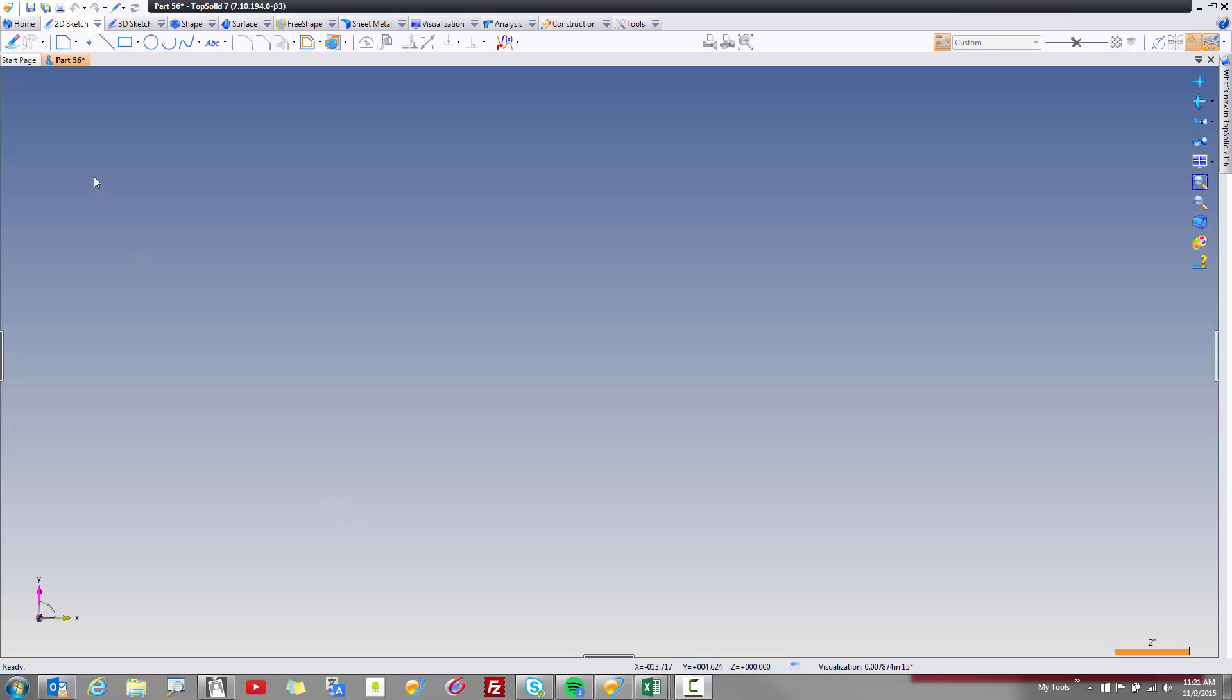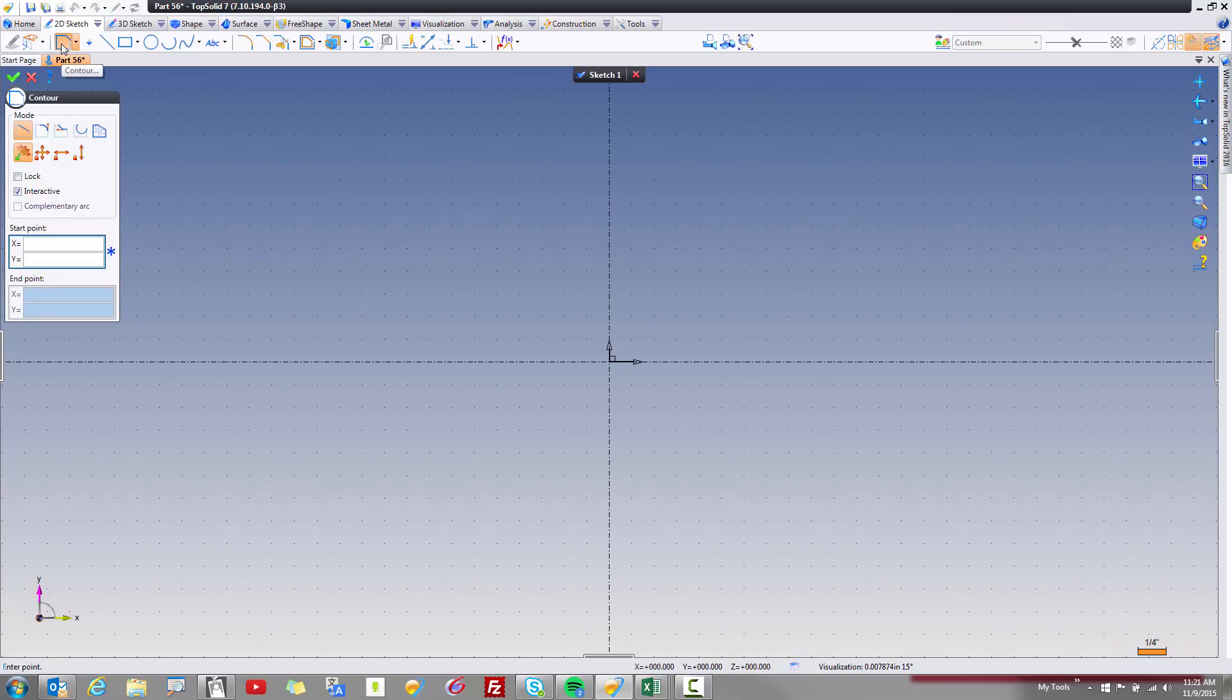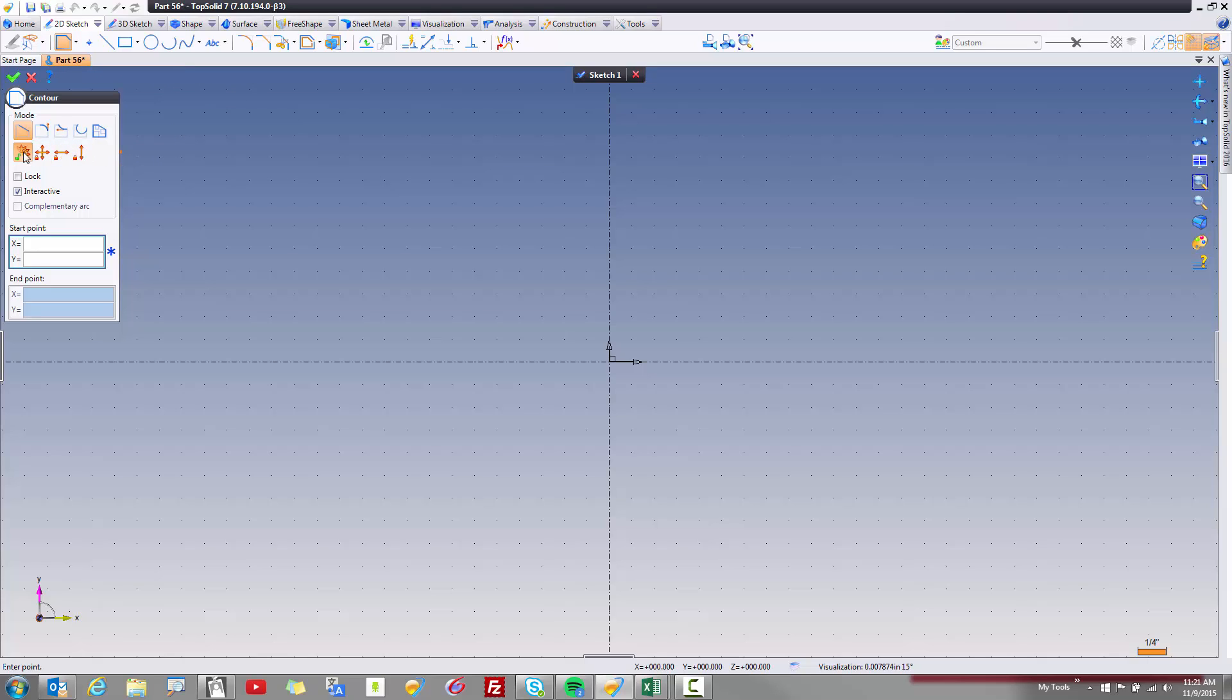Let's have a look. I'm going to start a sketch and when I do, I'm going to activate my contour command. Now if you're an avid Top Solid user, you'll notice that there's some changes here. What are these changes?